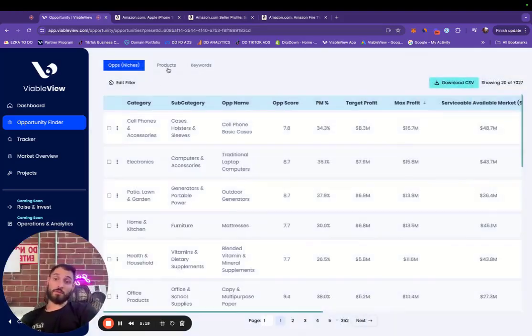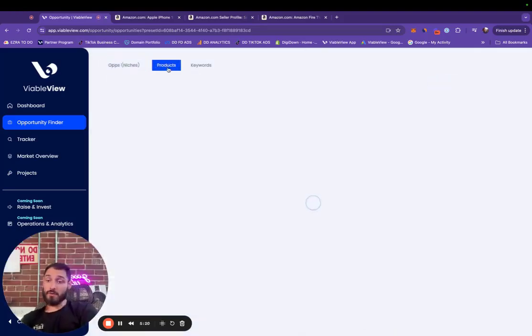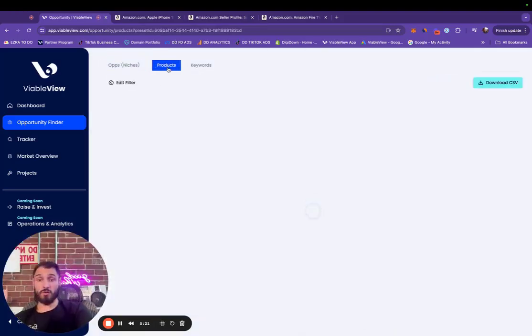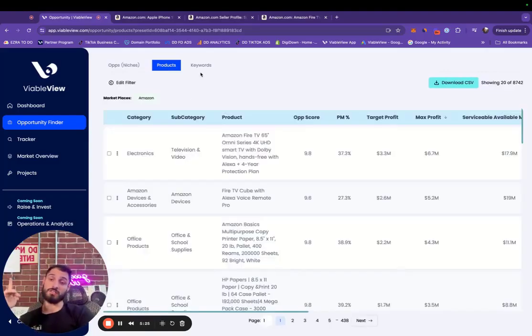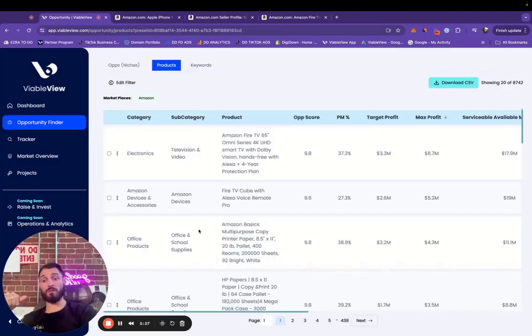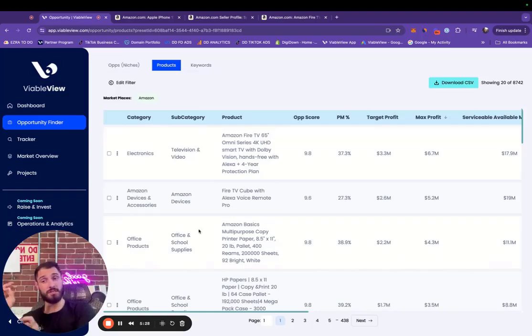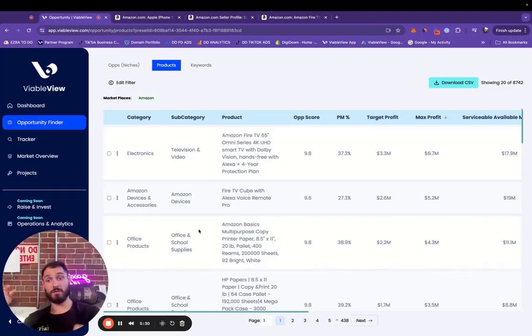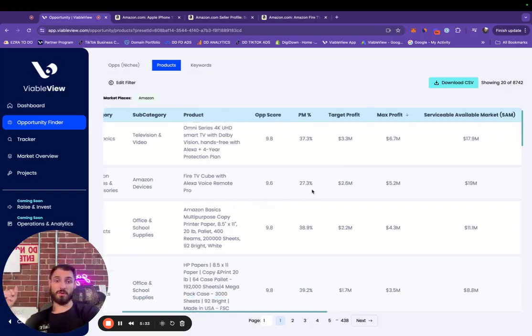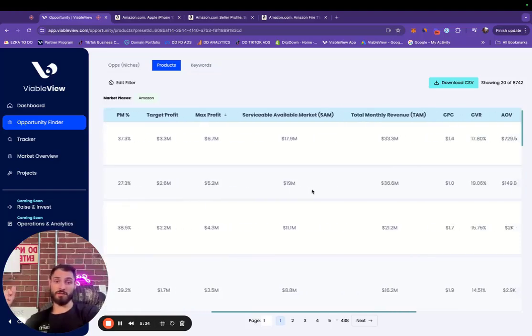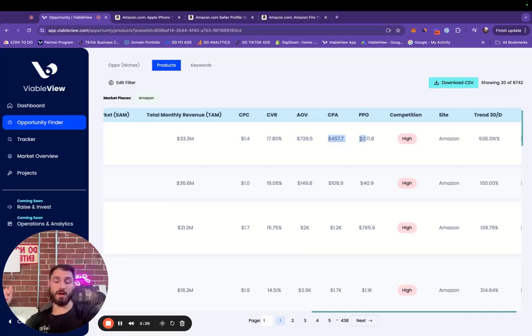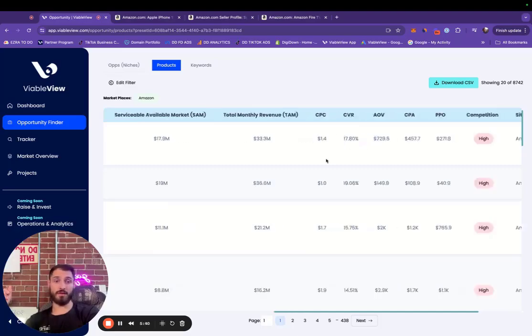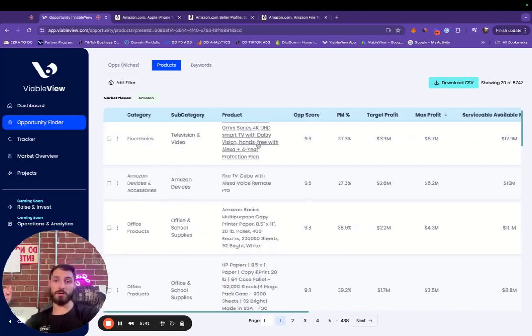We can sort by products if we want to just see individual products which are pumping instead of niches or opportunities. And of course we can sort by keywords as well, which are pretty similar to niches, but they're just individual keywords, which can be helpful for sure. Again, we have all of this really detailed information: cost per click, conversion rate, average order value, cost per acquisition, profit per order.